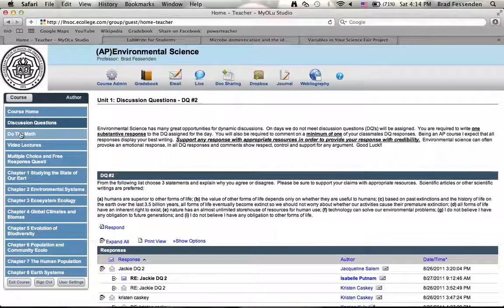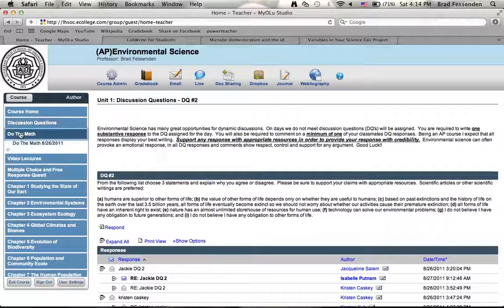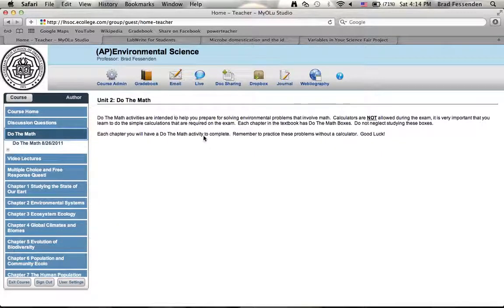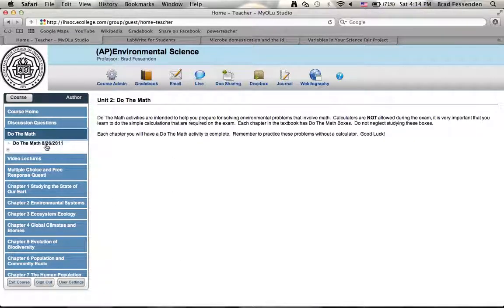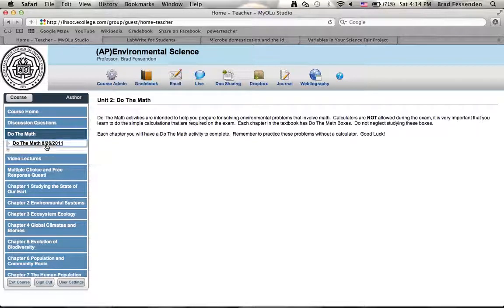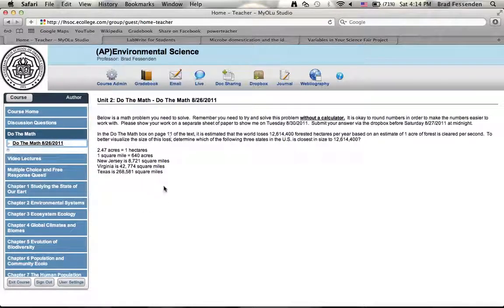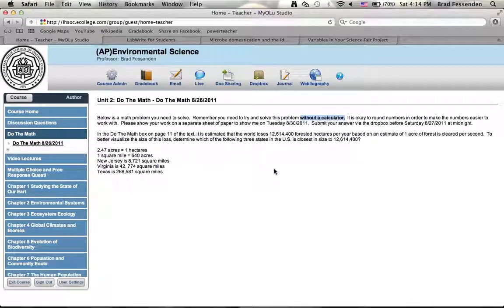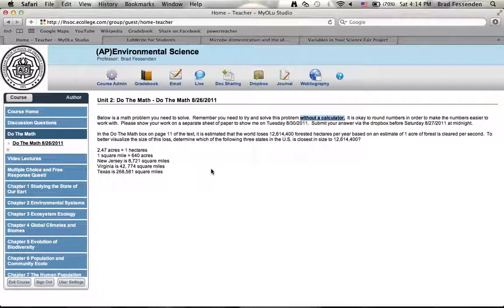Then every chapter will have do the math, sometimes multiple do the math problems, so you can click that folder. Gives you a brief introduction to do the math. This will be updated as well with more details and guidelines. You can then click do the math for a particular week or day. Here's the math problem. You solve it without a calculator. You show your work. The work that you show on a separate sheet of paper you will bring to me the next class period or class meeting, and then you'll give me the solution in the dropbox.